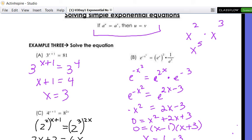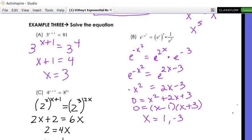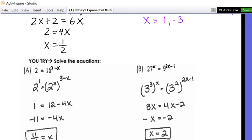For example C, rewrite 4 as 2² and 8 as 2³. Distribute the exponents: 2^(2x+2) = 2^(6x). Wait — setting the exponents equal: 2x + 2 = 6x, solve to get x = 1/2. Try the 'you-tries,' check your answers. That's it for now — make sure you click like and subscribe. I've got about 68 followers on YouTube. Have the best day — bye!